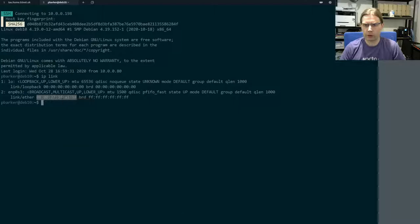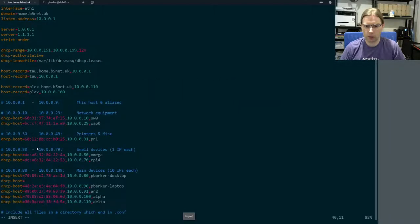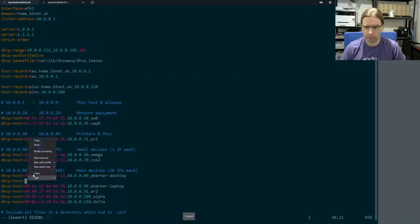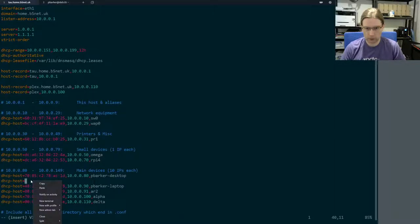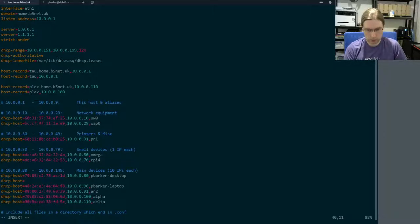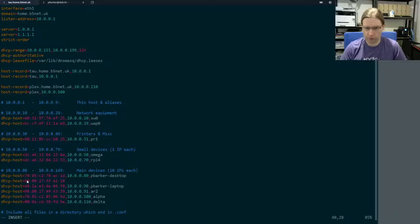So I can take that MAC address and I can use that within the configuration file.